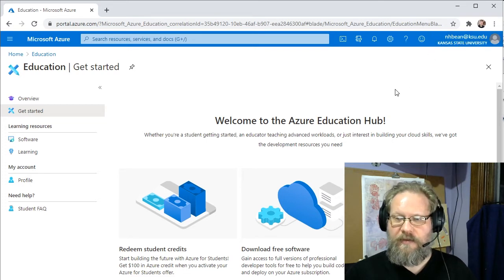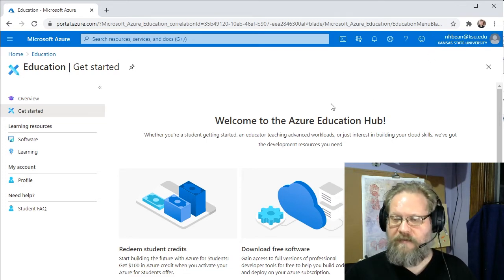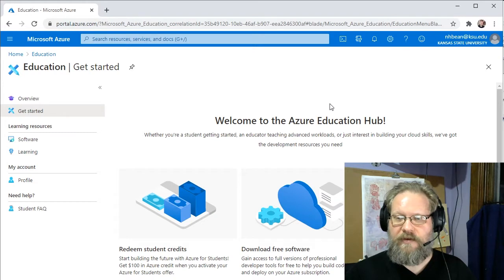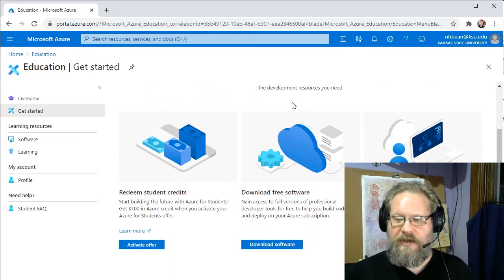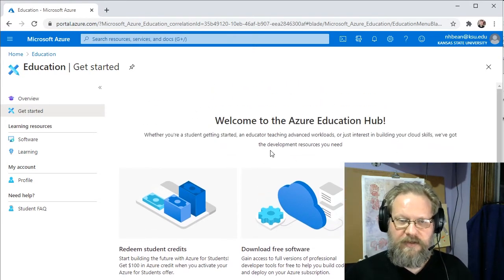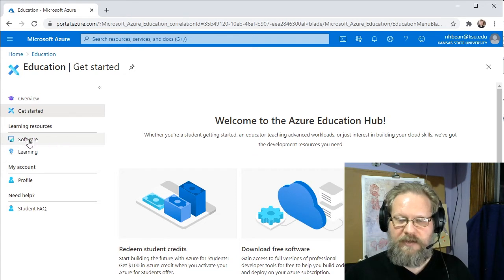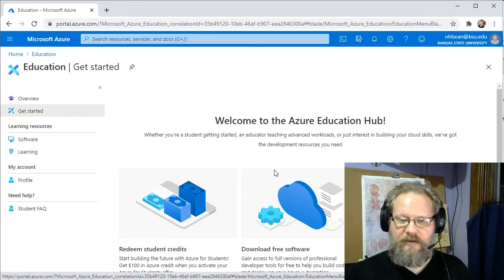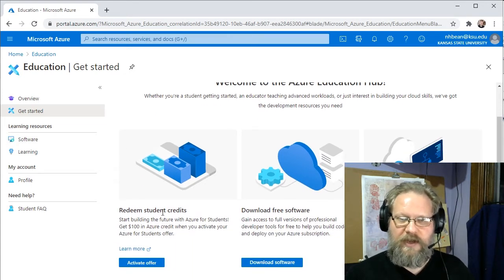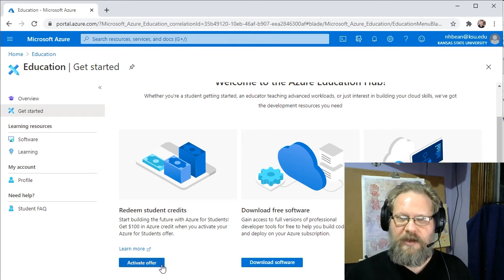This is where you would normally come to download software for Visual Studio or the Windows operating system. So you can click this software. It gives you a link to all the possible software you can download. But today, we're going to focus on redeeming our student credits for Azure for Students.